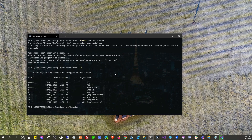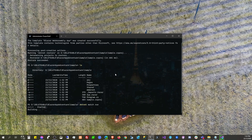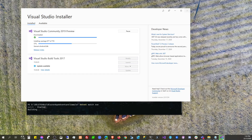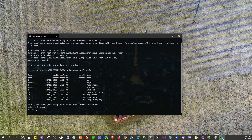So, 12 seconds, and then dotnet watch run. Can we dotnet watch run while Visual Studio is installing?